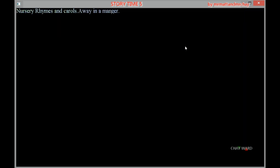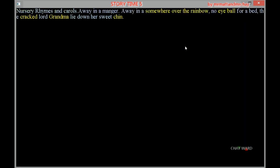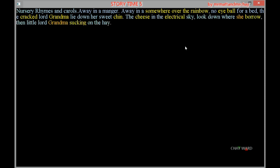Away in a manger. Oh it should be nice. Away in a somewhere over the rainbow, no eyeball for a bed. The cracked Lord Grandmar lie down her sweet chin. The cheese in the electrical sky, look down where she borrow. Then little Lord Grandmar sucking on... okay.